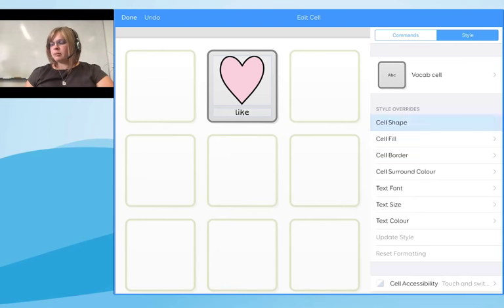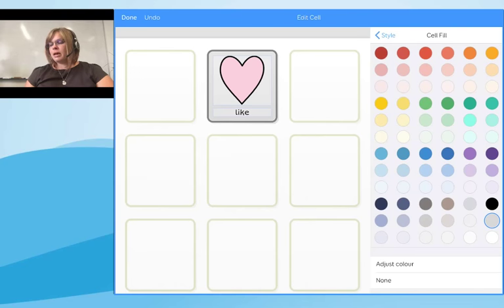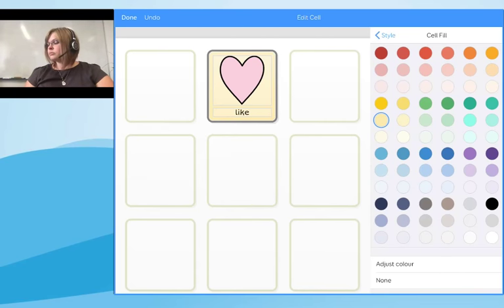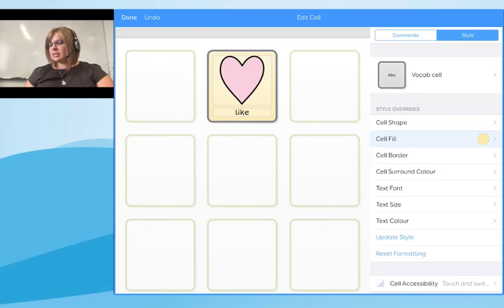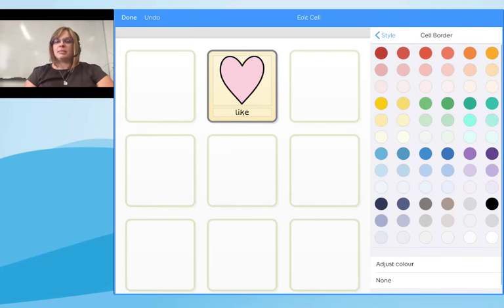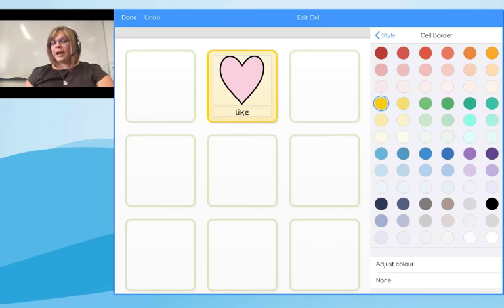For example, if I go into 'Cell Fill', it gives me all the different colors I can pick from the color palette, with an option to adjust the color. I'll pick a pale yellow background — once I make that selection it instantly shows on the cell. Going back to style and selecting 'Cell Border' similarly brings up a color palette, and any choices automatically update the cell on screen so I can see what it looks like before making final decisions.